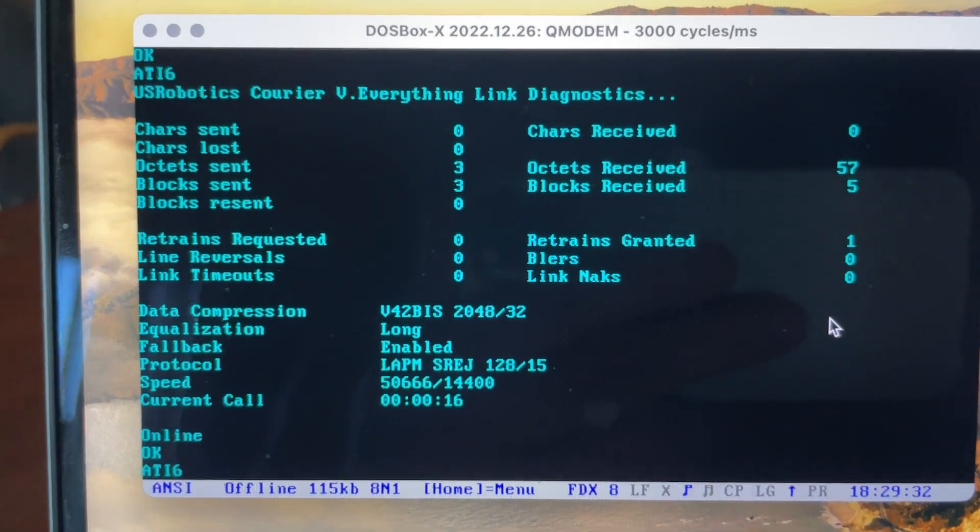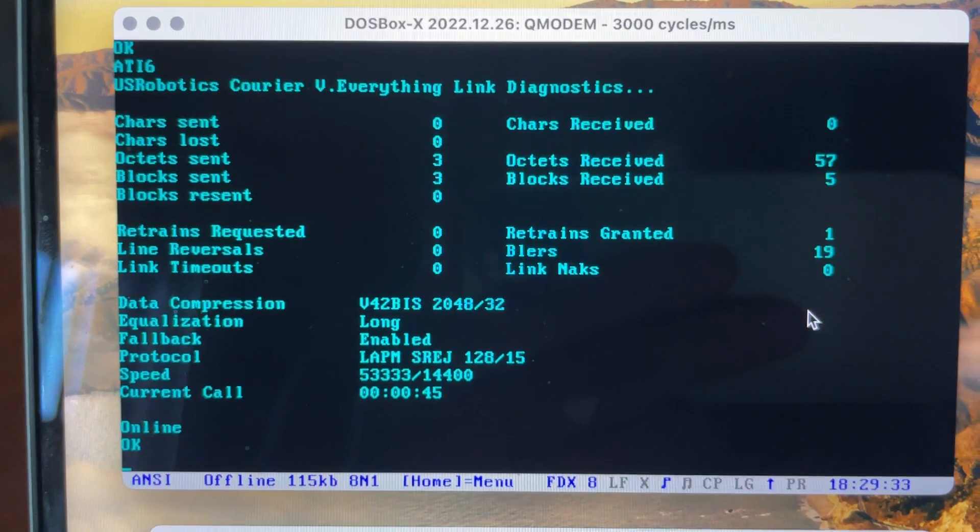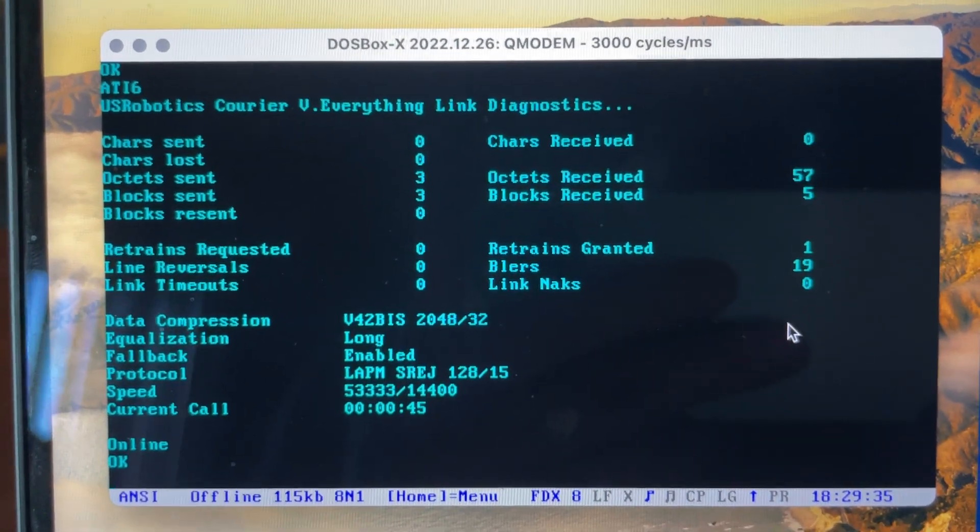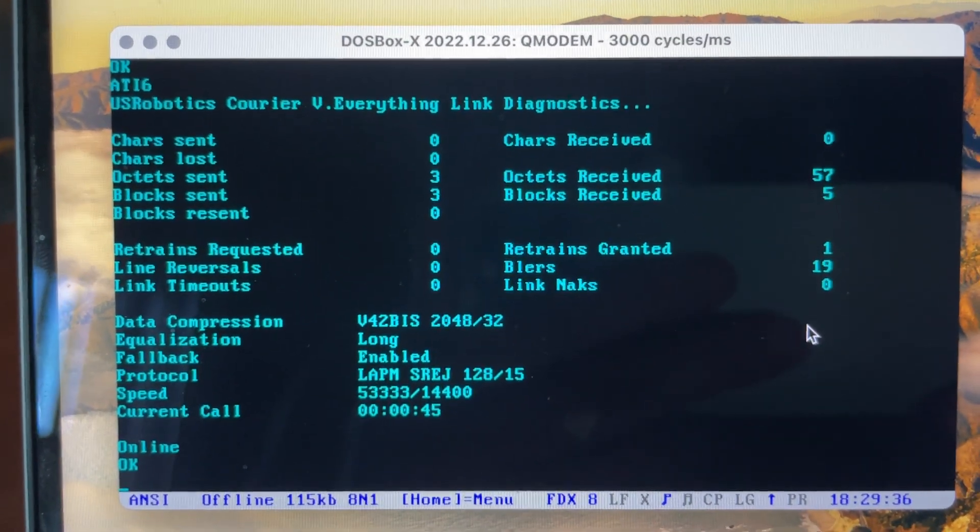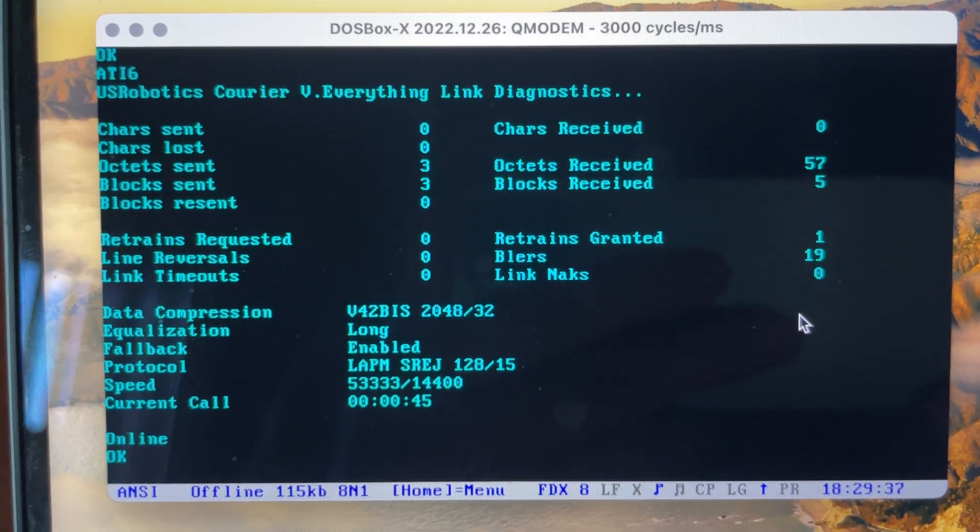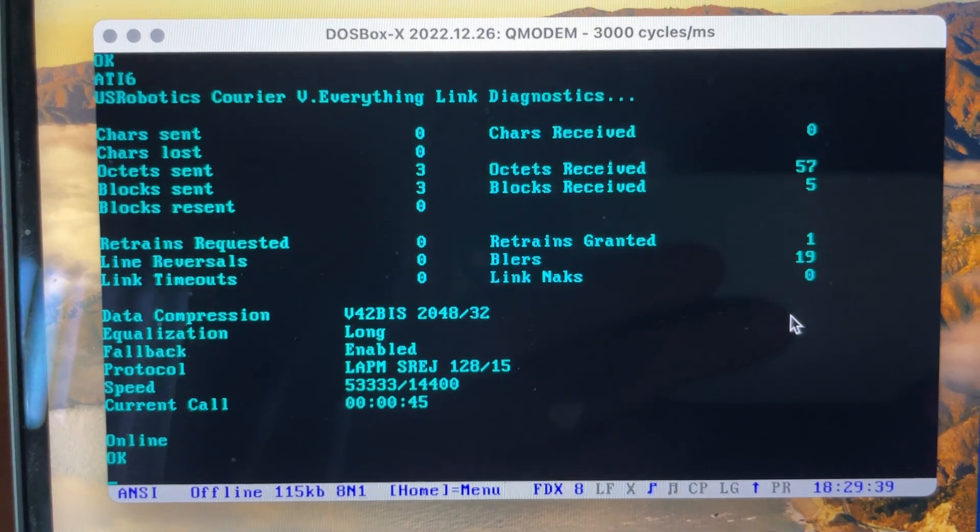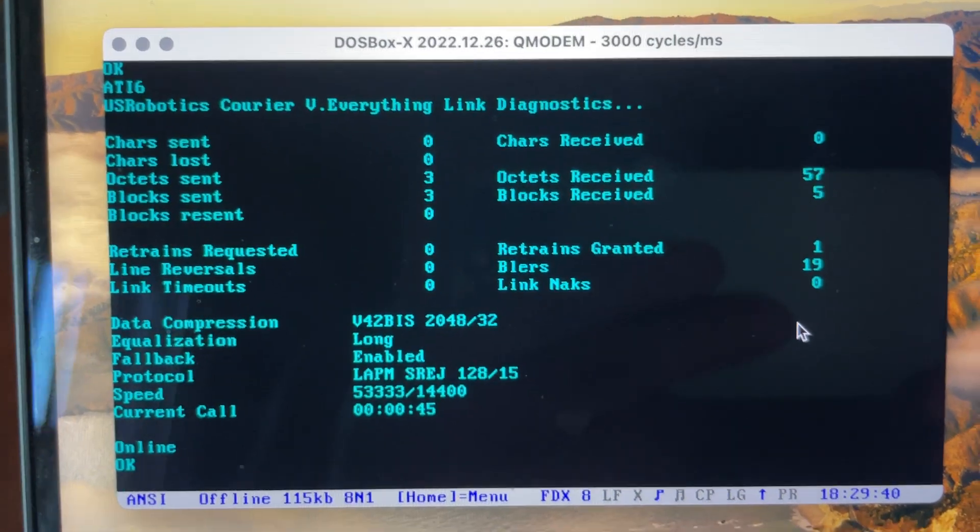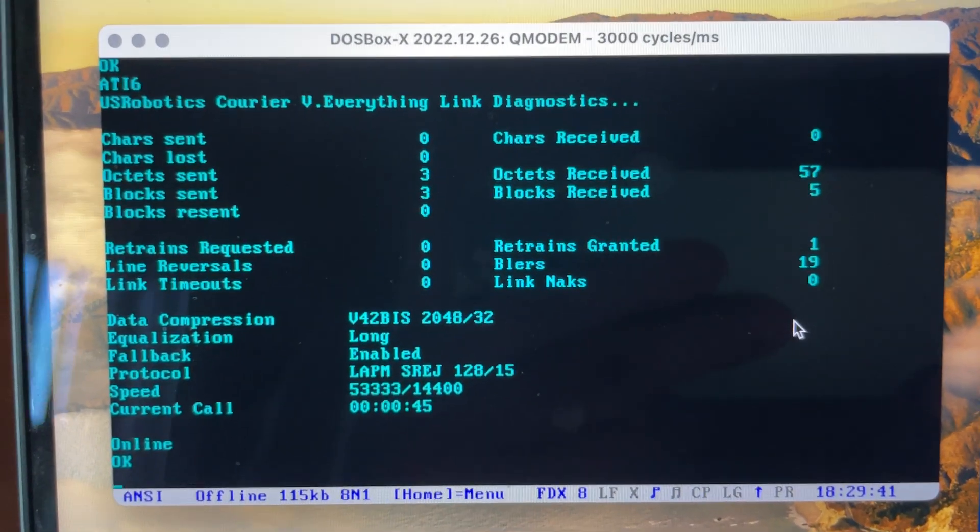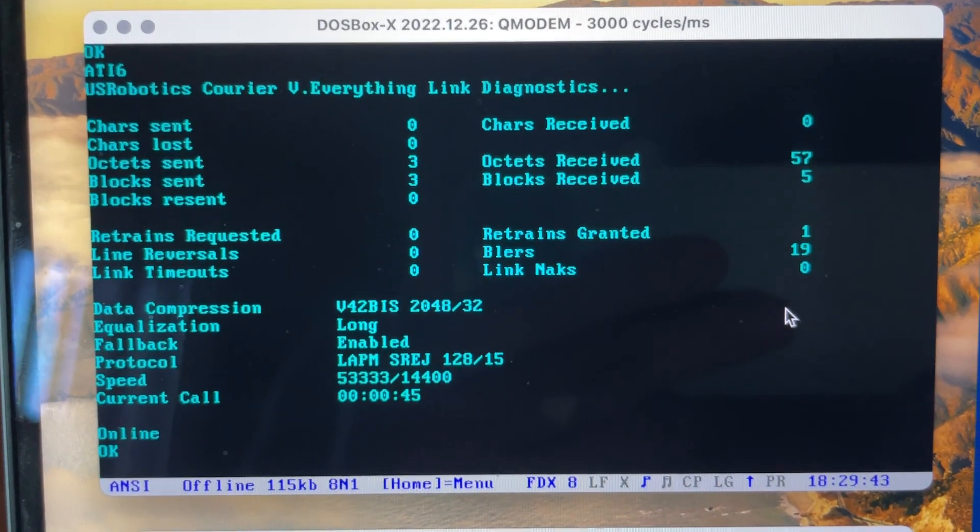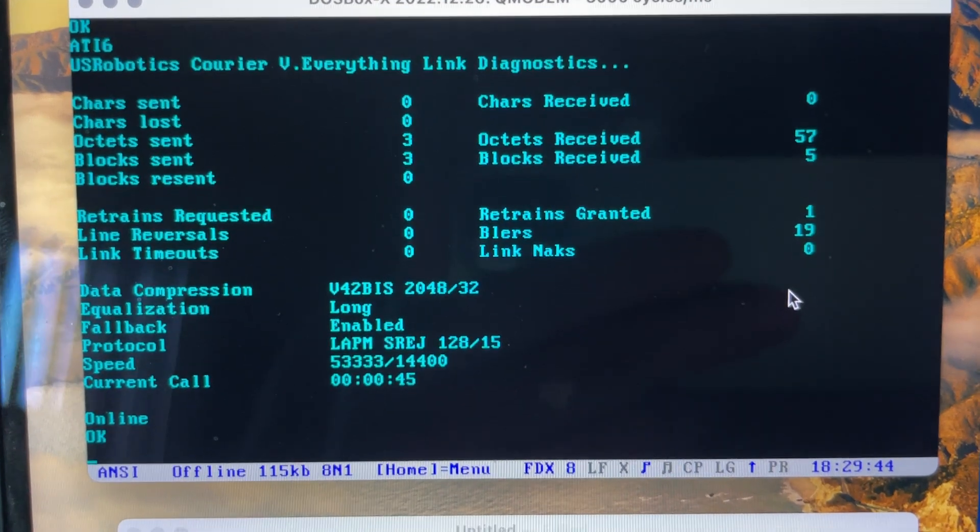So we're 45 seconds in and we've actually retrained up to 53,000 bits per second. That's kind of surprising.